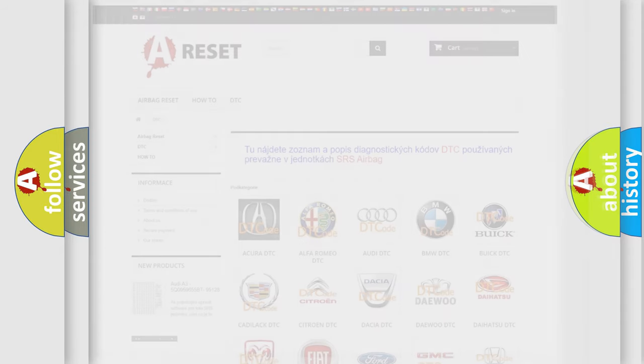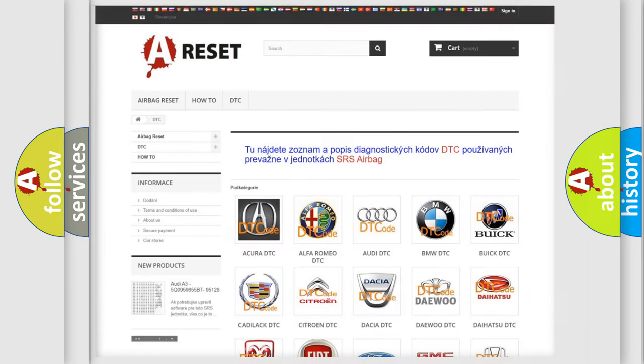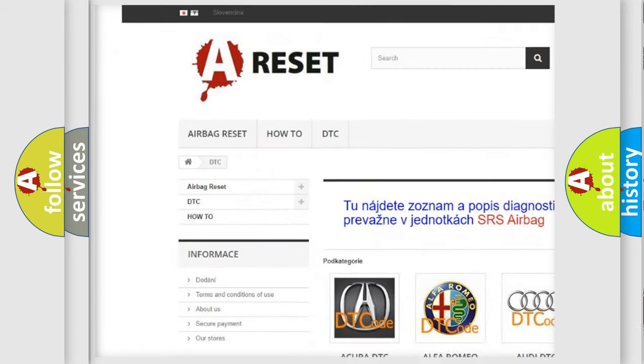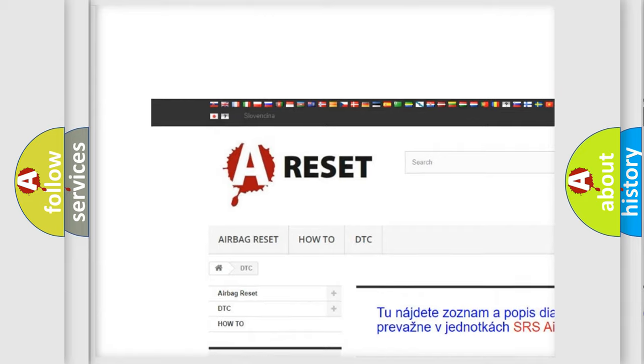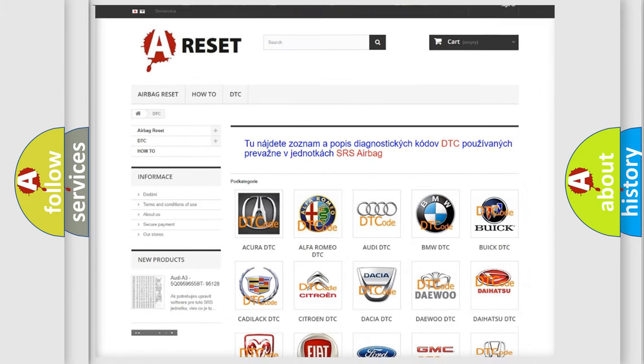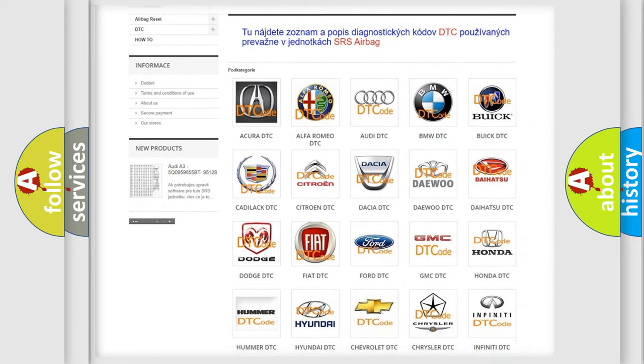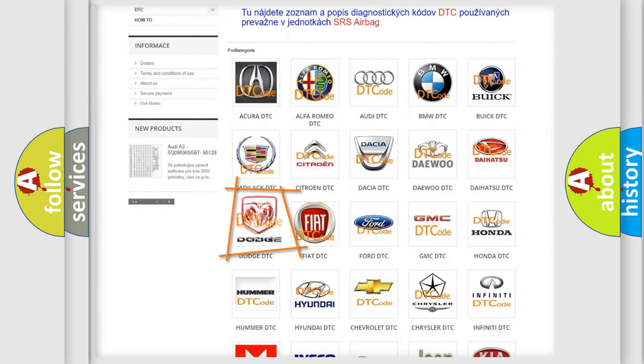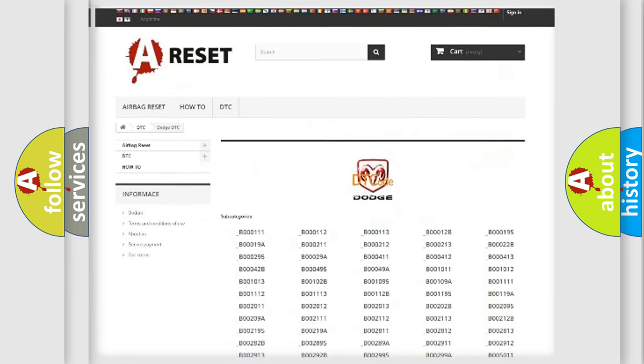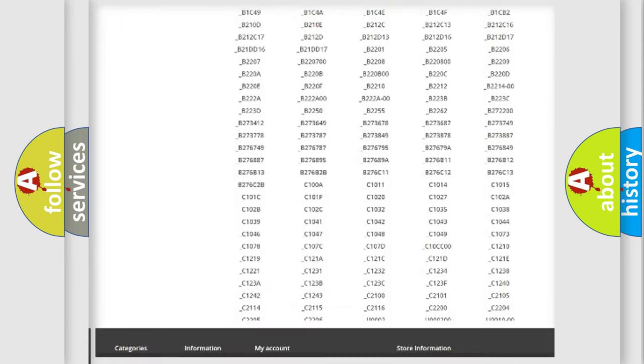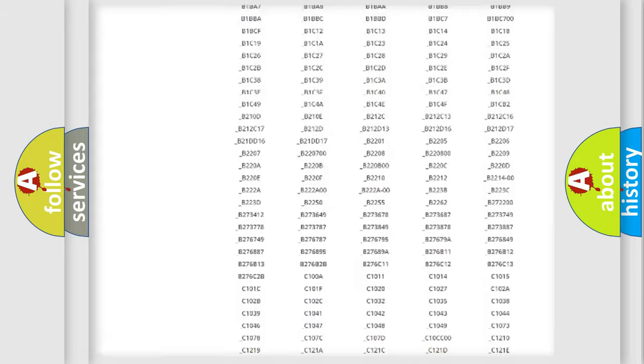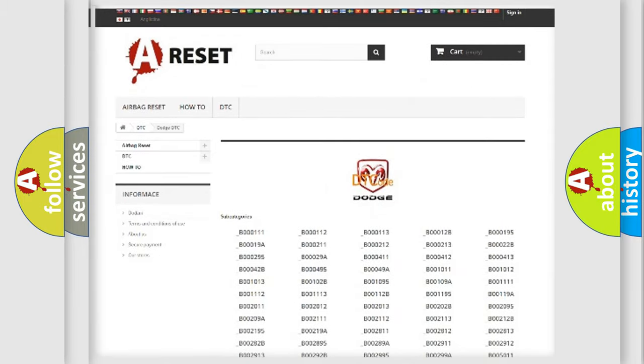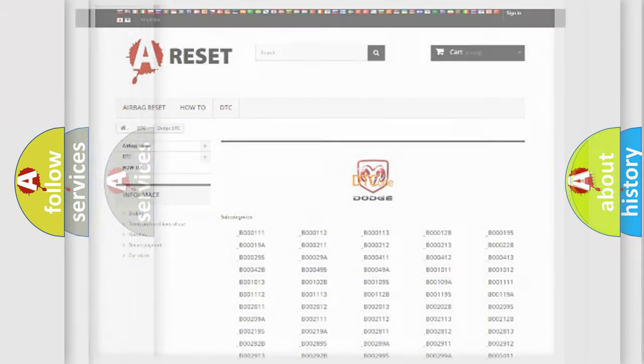Our website airbagreset.sk produces useful videos for you. You do not have to go through the OBD2 protocol anymore to know how to troubleshoot any car breakdown. You will find all the diagnostic codes that can be diagnosed in Dodge vehicles, and also many other useful things.